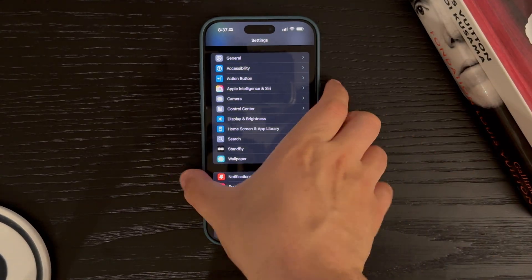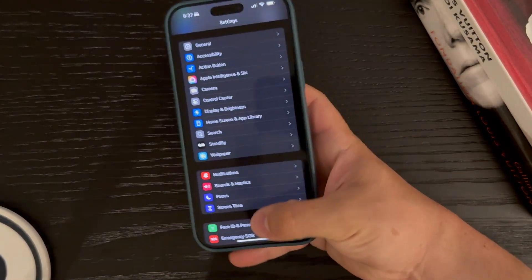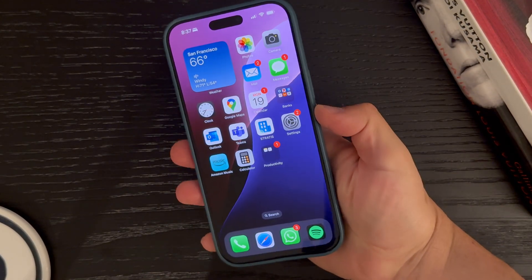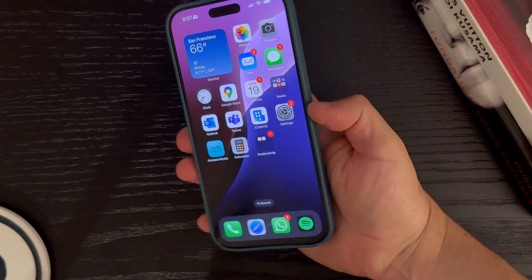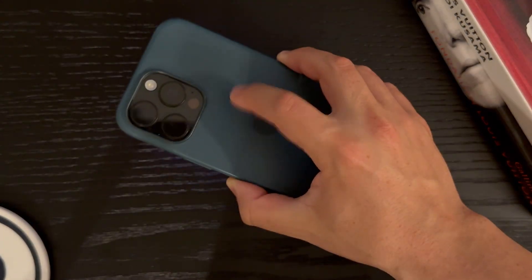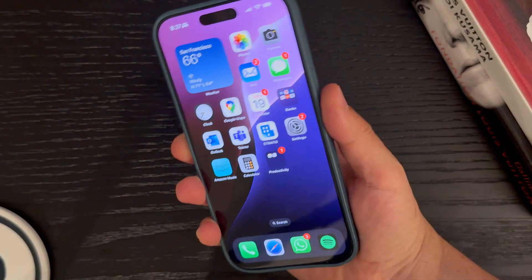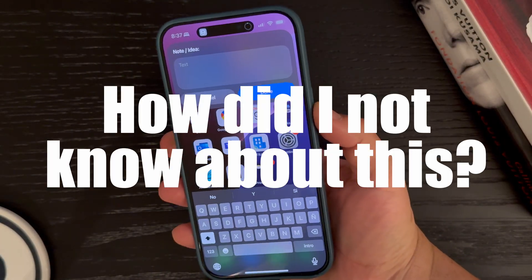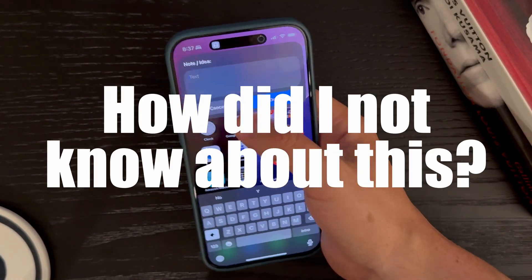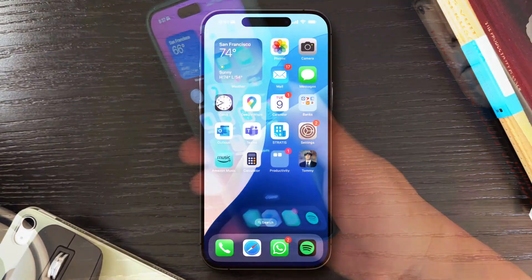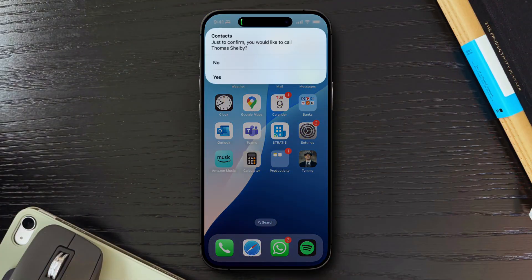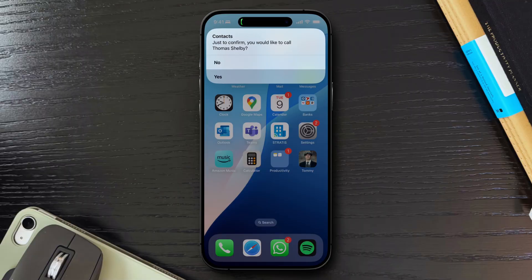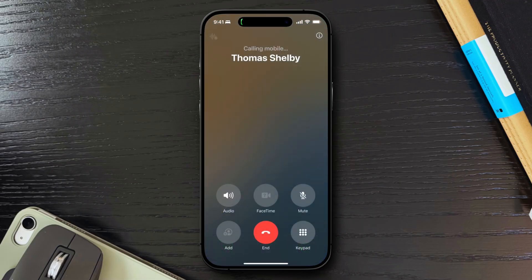If you're like me and you've been using an iPhone for years, and yet every so often you stumble upon a feature and think, wait, how did I not know about this? In this video, I'm sharing 10 iPhone tricks I've personally found useful and honestly wish I knew earlier.